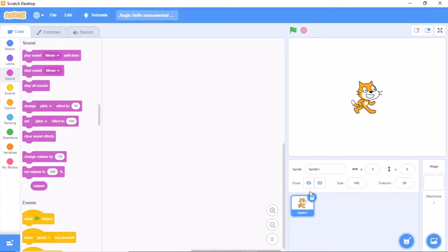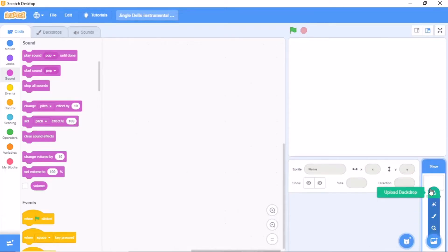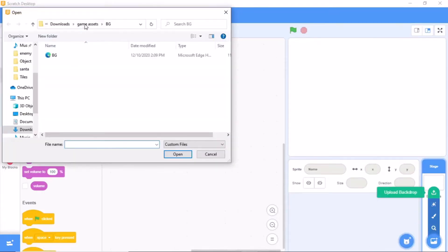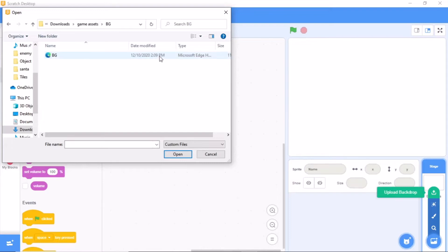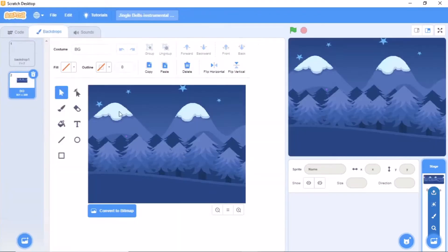First, let's delete our cat sprite, then go to backdrops. Now let's upload our background. You can go to your game assets folder, then double click on BG, and you will get the background image. Click on open and you will get the background.